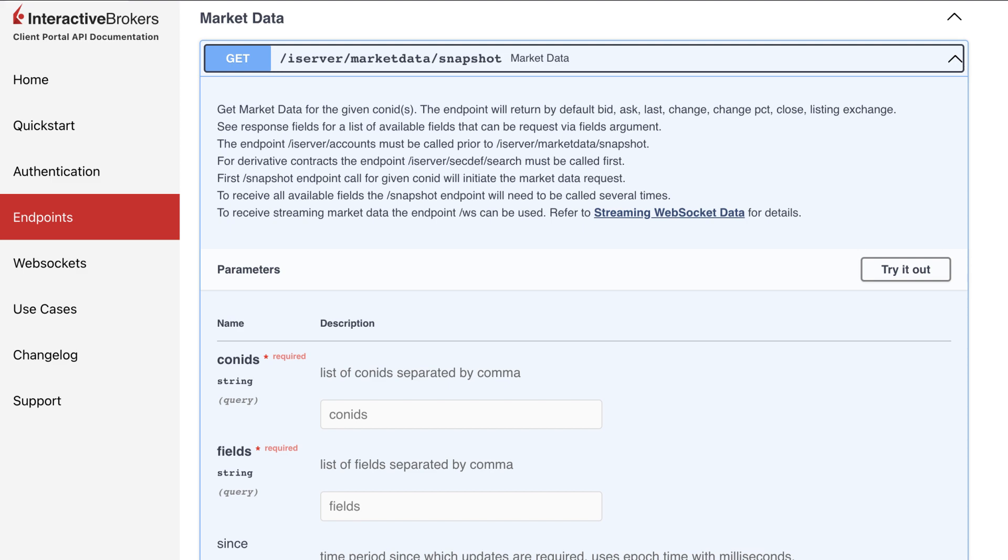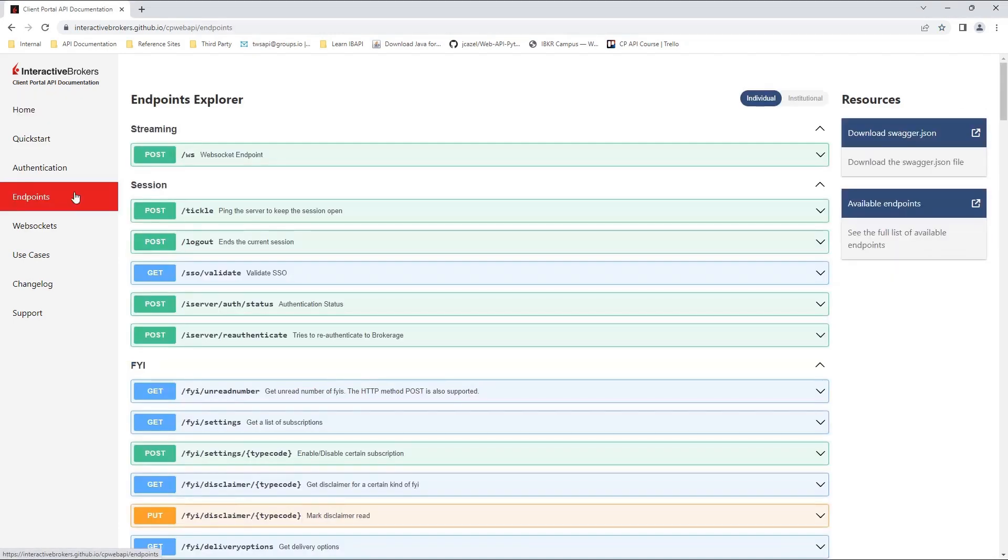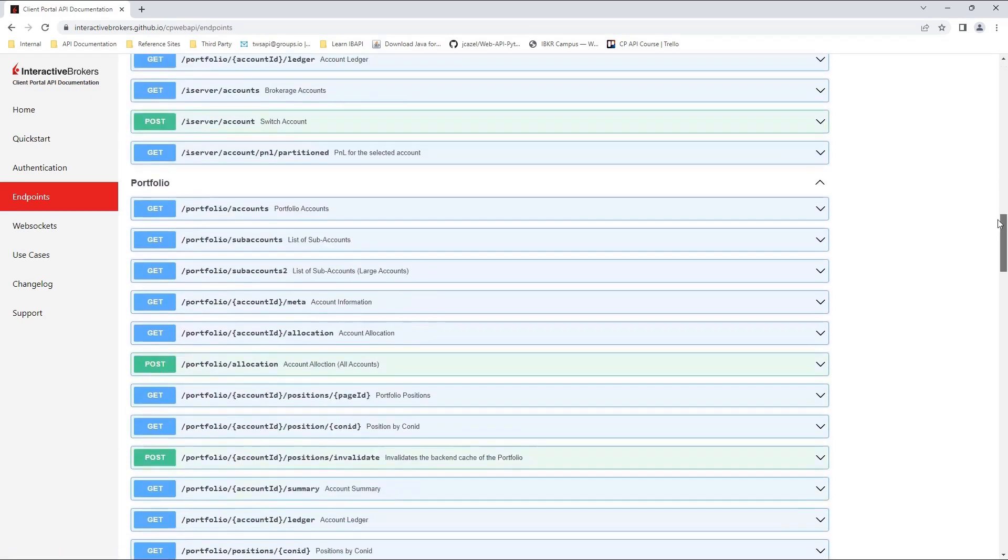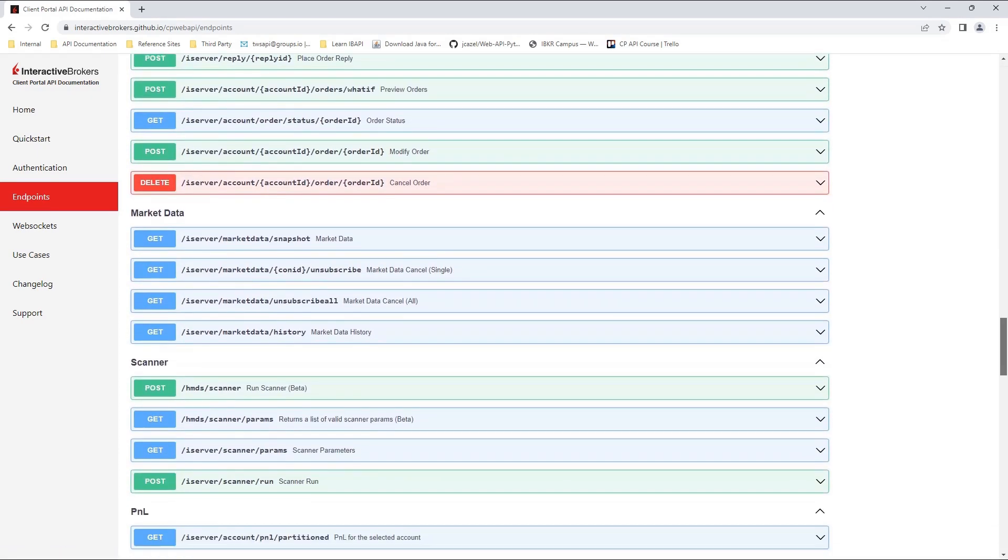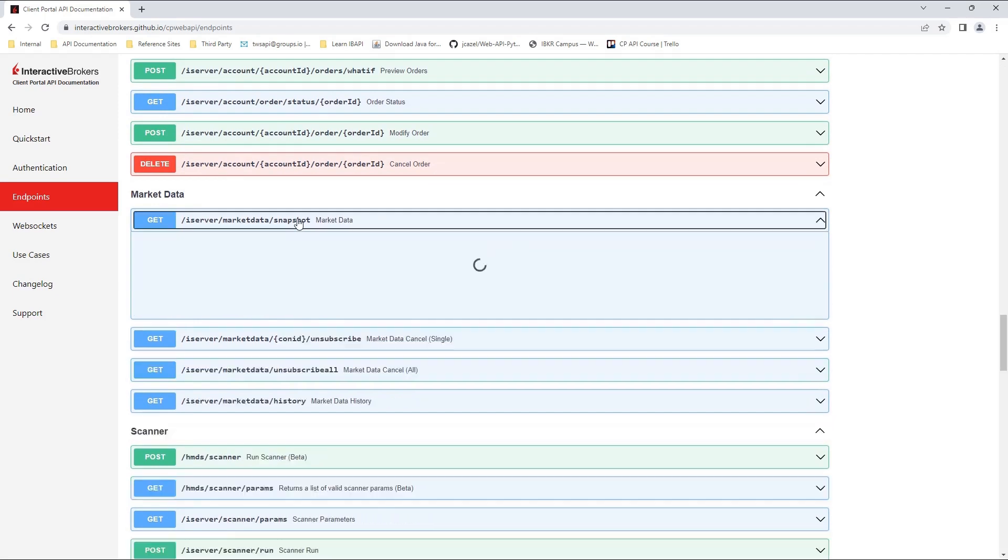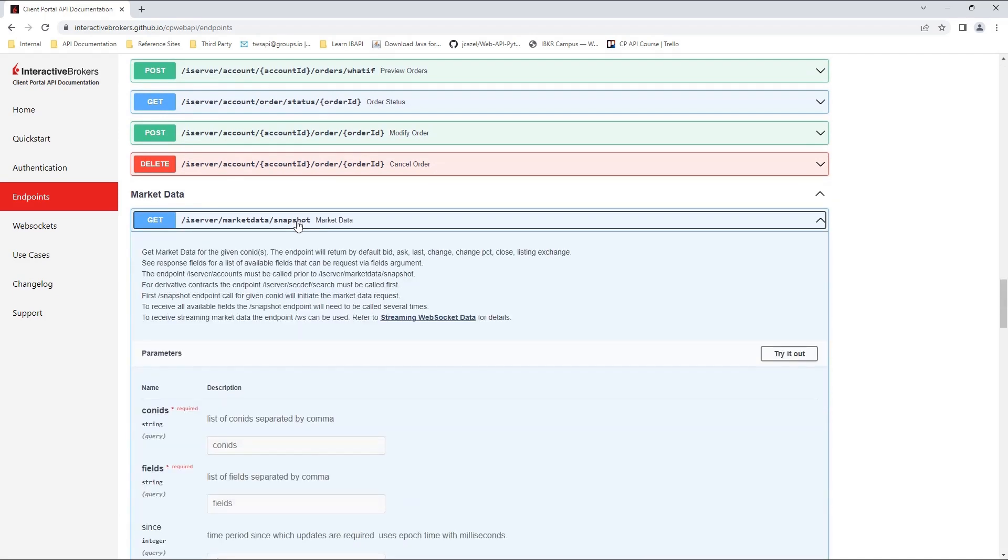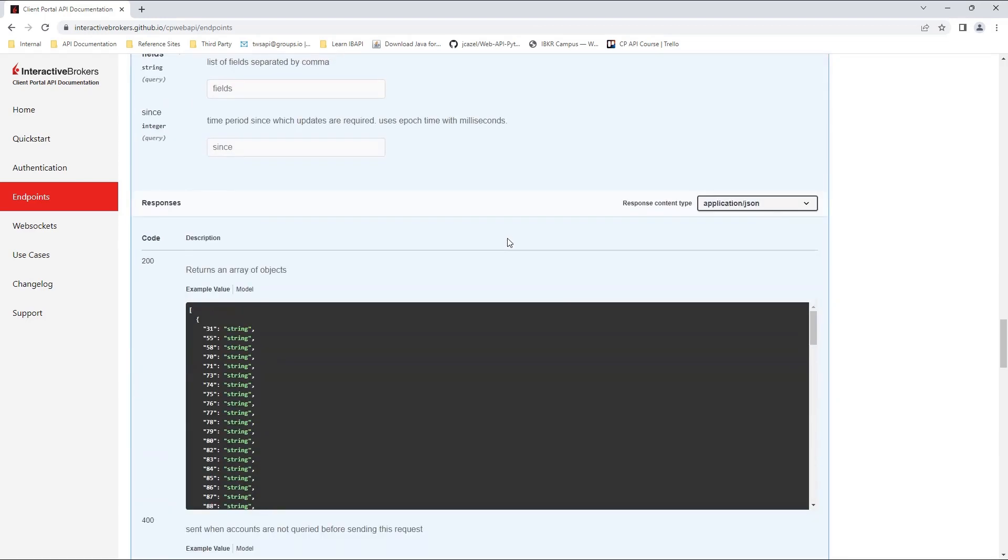Let's begin by first looking at the Interactive Brokers Endpoints documentation page. If we scroll down, we will eventually find our iServer Market Data Snapshot Endpoint that we will be working with today. If we click on the banner, we will expand the Snapshot section to reveal more information on the endpoint.